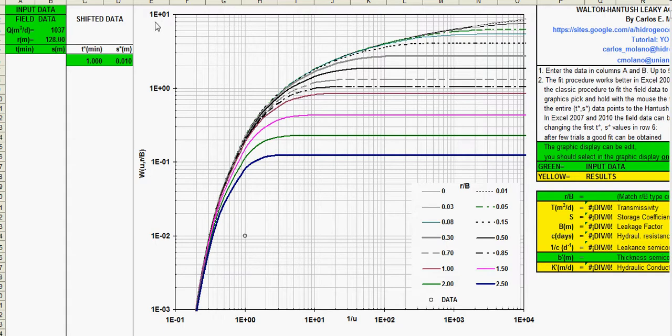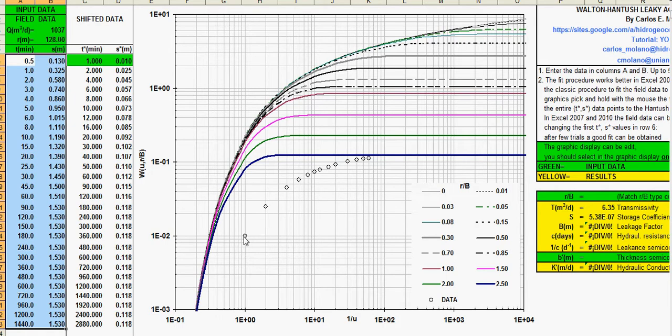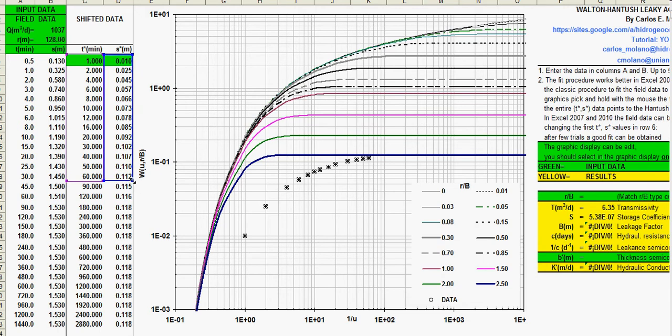And you can copy here just the time drawdown data. This is the field data and this is the same data but just shifted, and that's the way I used to get the hydraulic parameters.